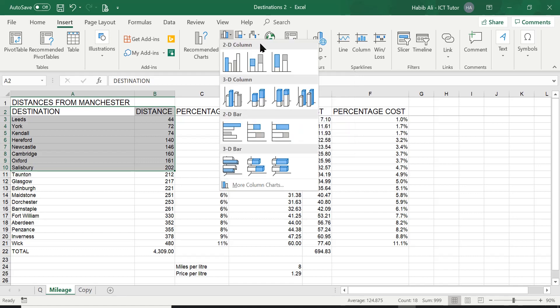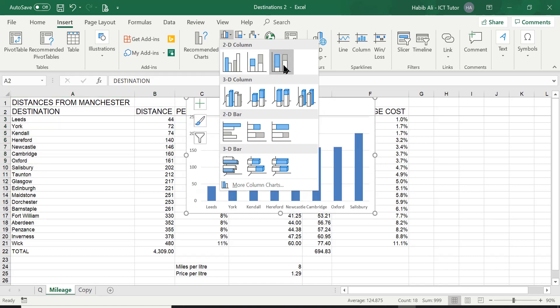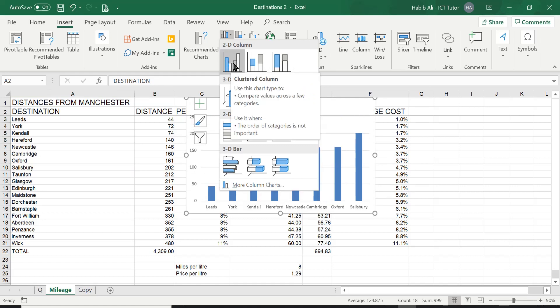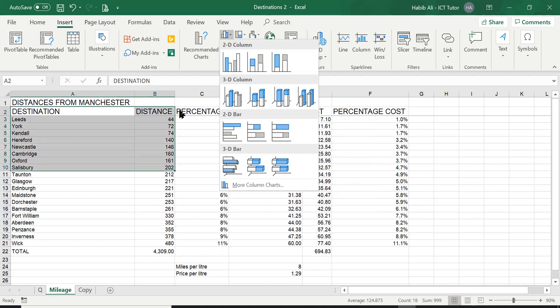Now it is asking for a two-dimensional, so you can see 2D, 3D, etc. So we're going to go straight away and go for a basic two-dimensional column chart. Now there are three different types. The first one is your clustered column chart. A clustered column chart is the best one to use if you're comparing values, a few different categories, in this case, destination and distance.